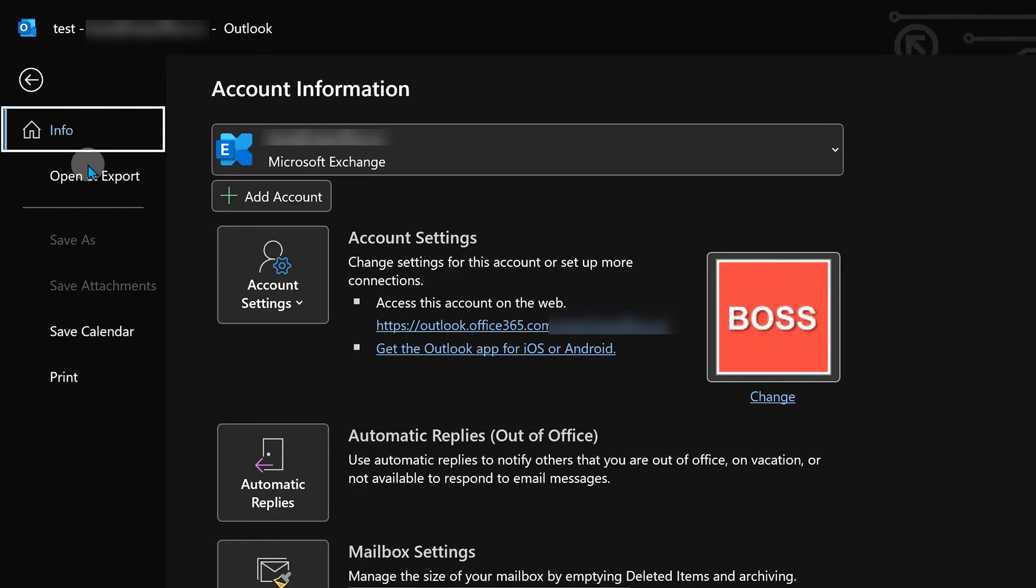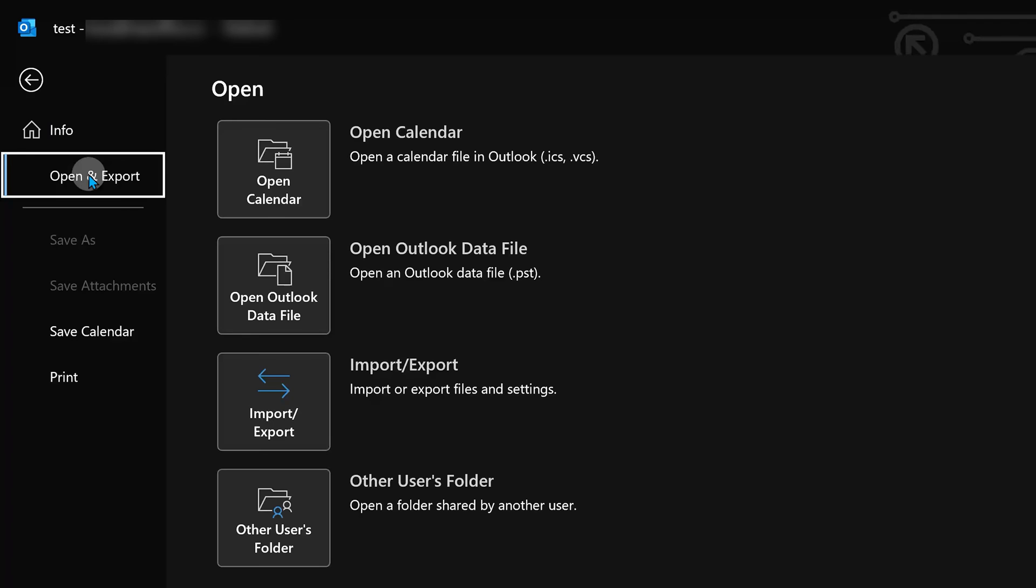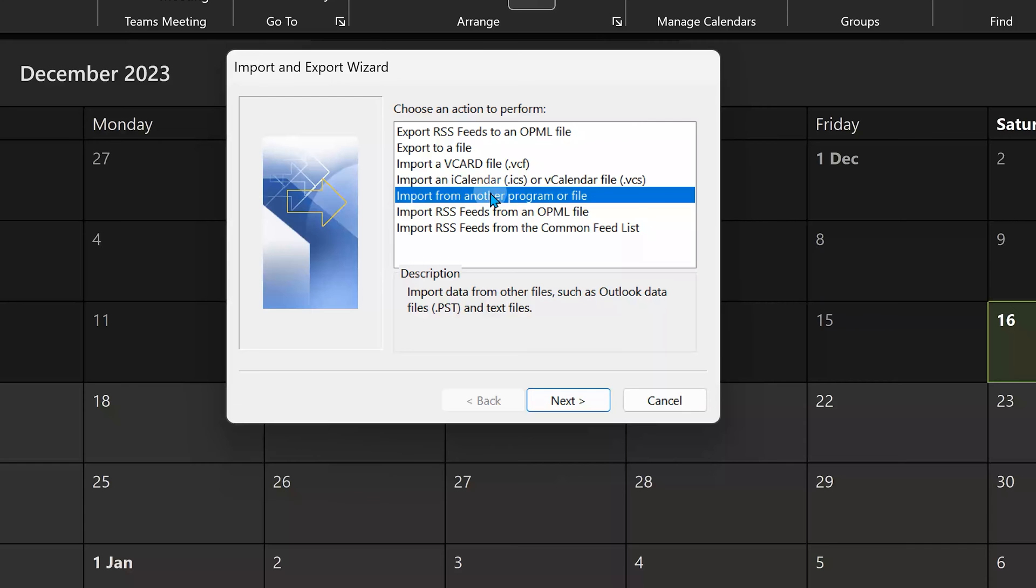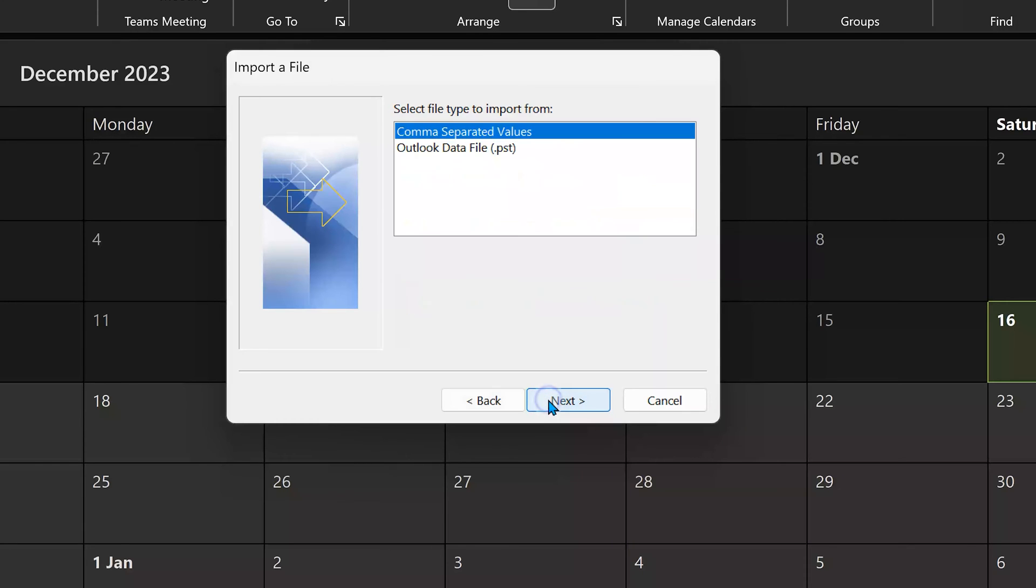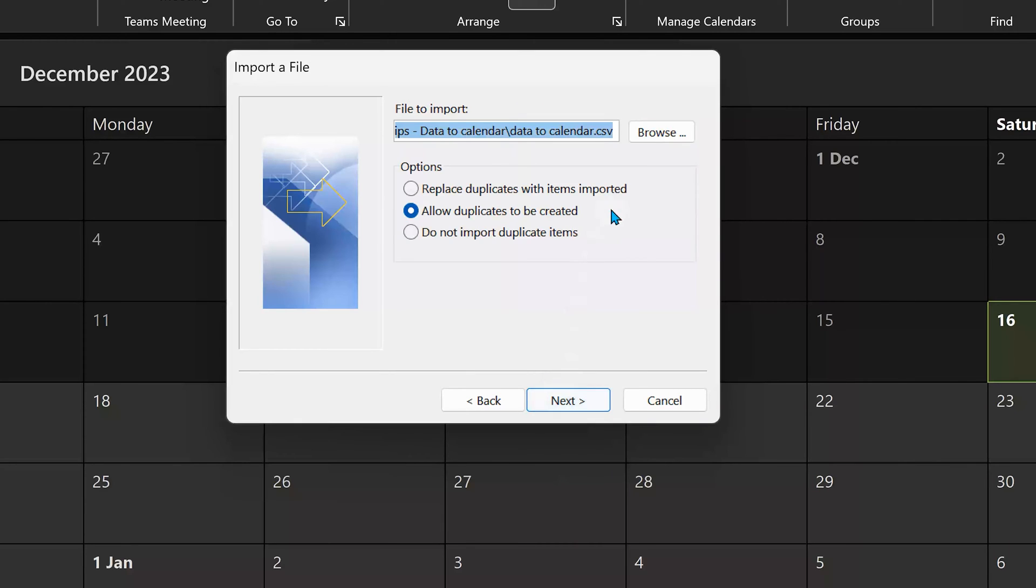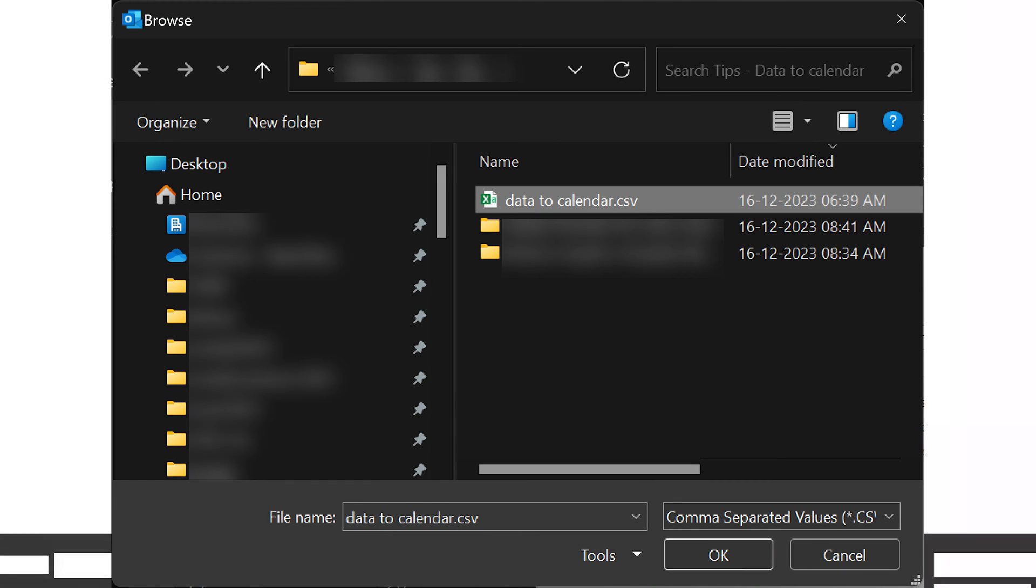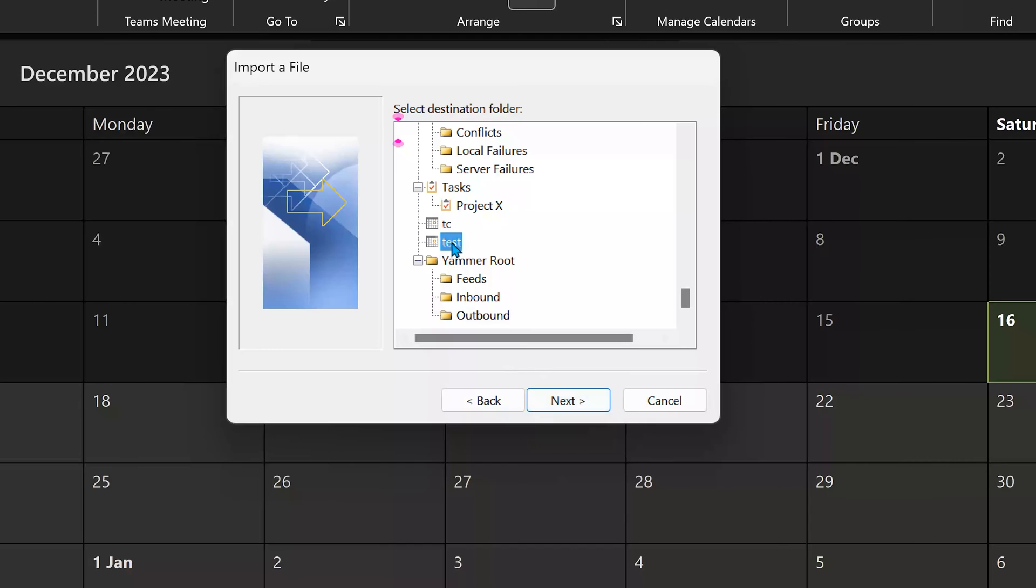So go to the file menu, open and export, import, import export, import from another file. Click next. Make sure it is CSV or comma separated values. Click next again and choose our CSV file. Click next.